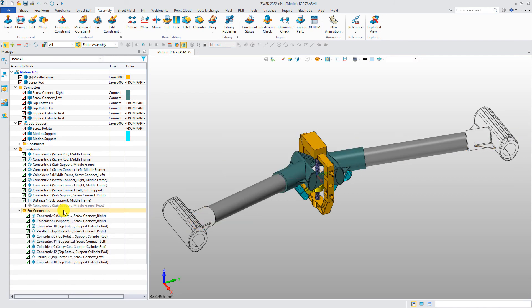With all these assembly improvements, users can do assembly design more conveniently and efficiently.